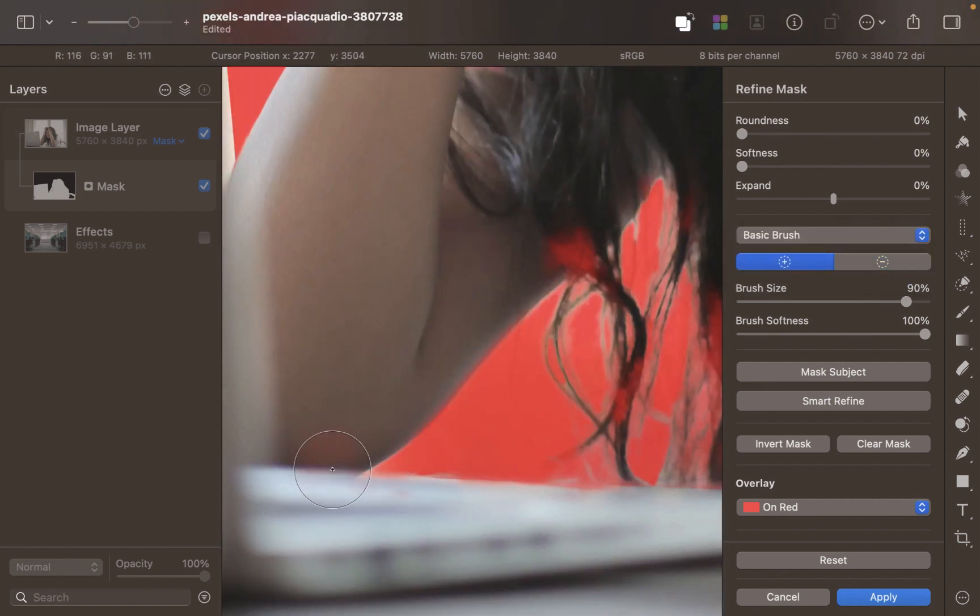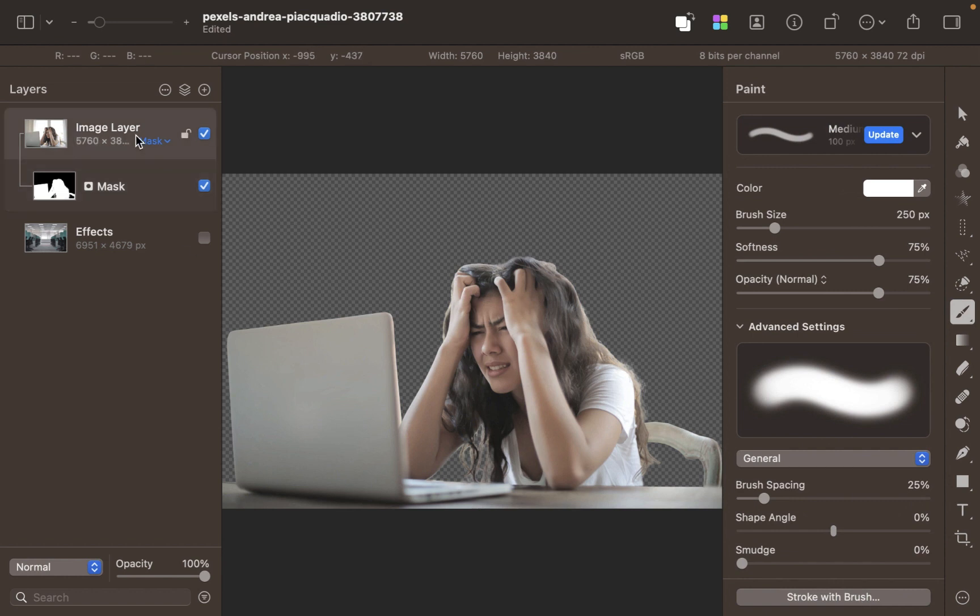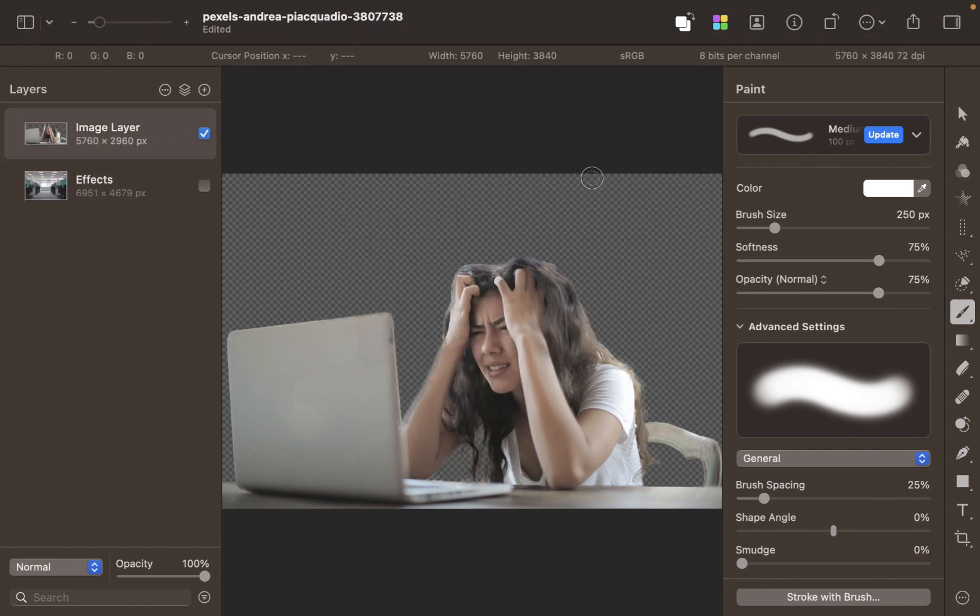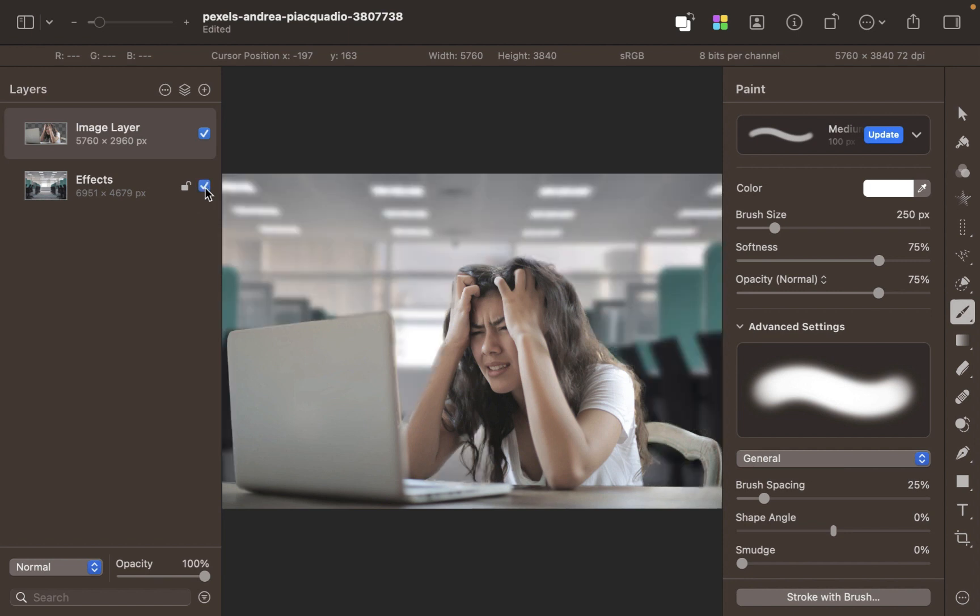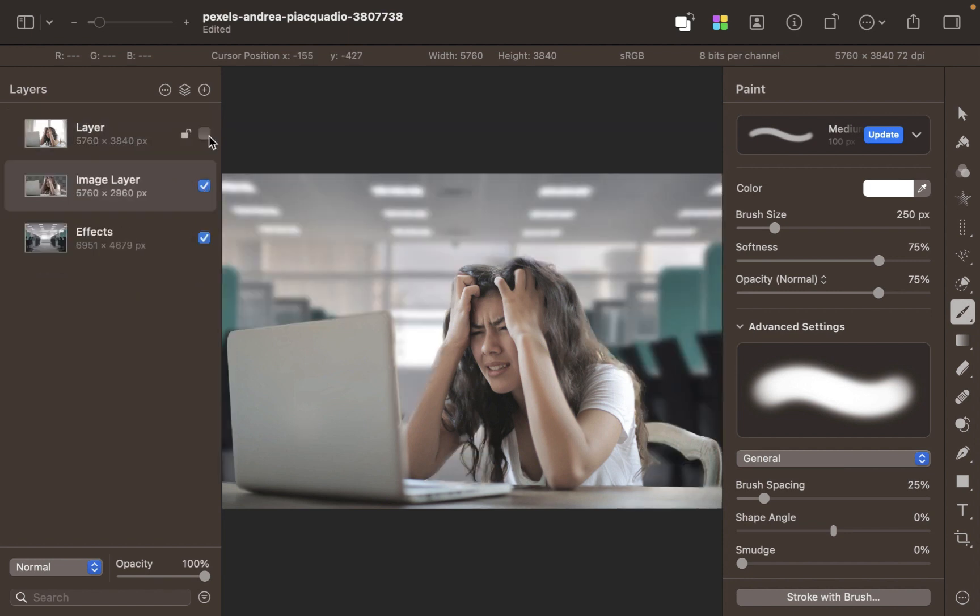Next, let's decontaminate colors to get rid of the background remnants. Finally, let's unhide the background. Here is the before and the after. Well, while she still looks frustrated, I think you will agree that her new place looks great.